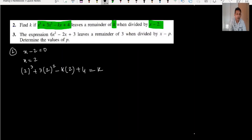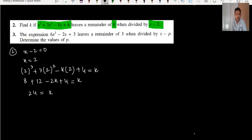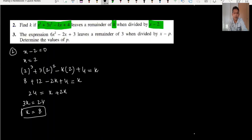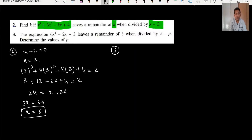Substituting x = 2: 2^3 plus 3 times 2^2 minus k times 2 plus 4 equals k. That gives 8 plus 12 minus 2k plus 4 = k, so 24 = 3k, and k = 8. We can compare with the answer key — k equals 8.